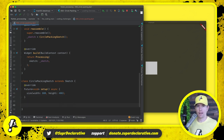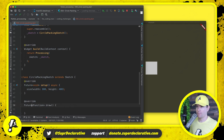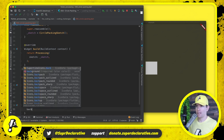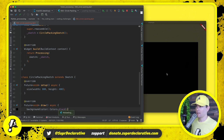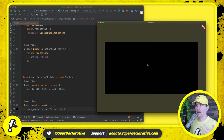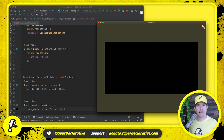Not only do I want a size of 800 by 400, but here in draw I want to paint the background with black. Let's save that, and over here you'll notice we now have an 800 by 400 sketch with a black background color. Now we're in a position to draw some circles.